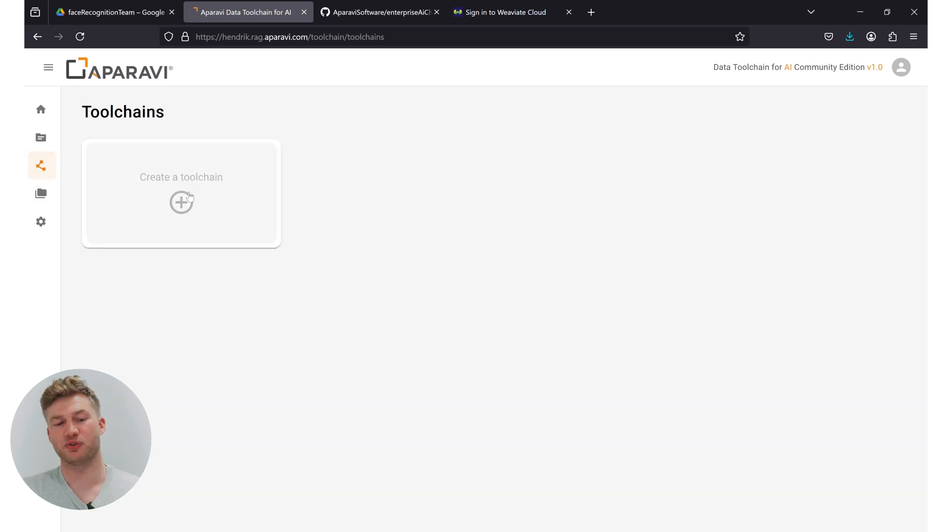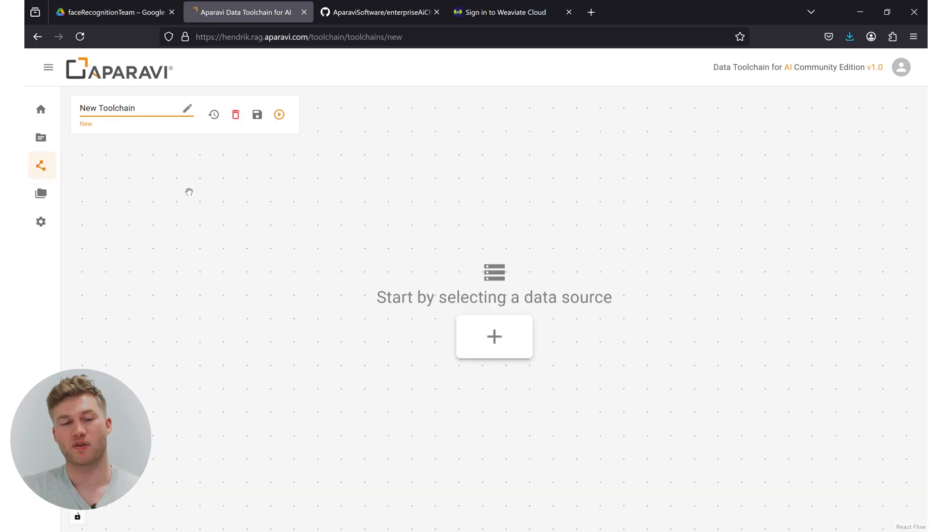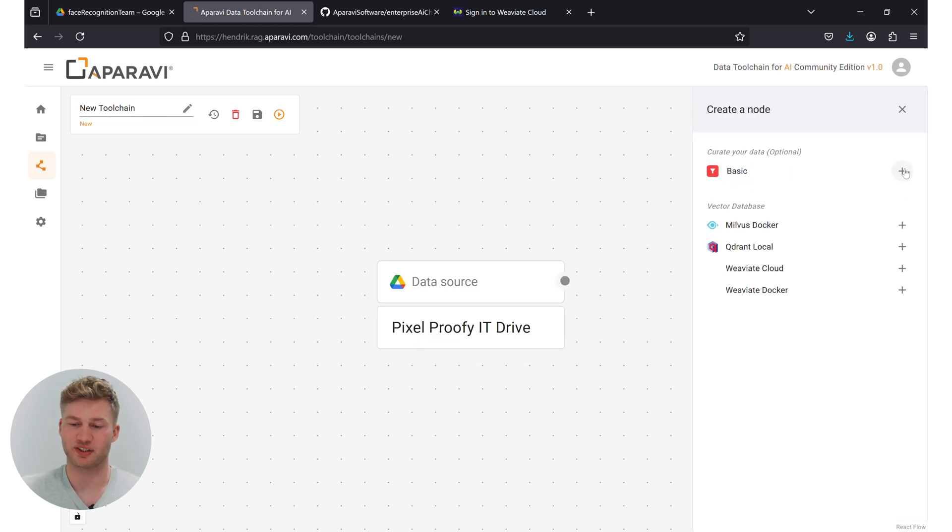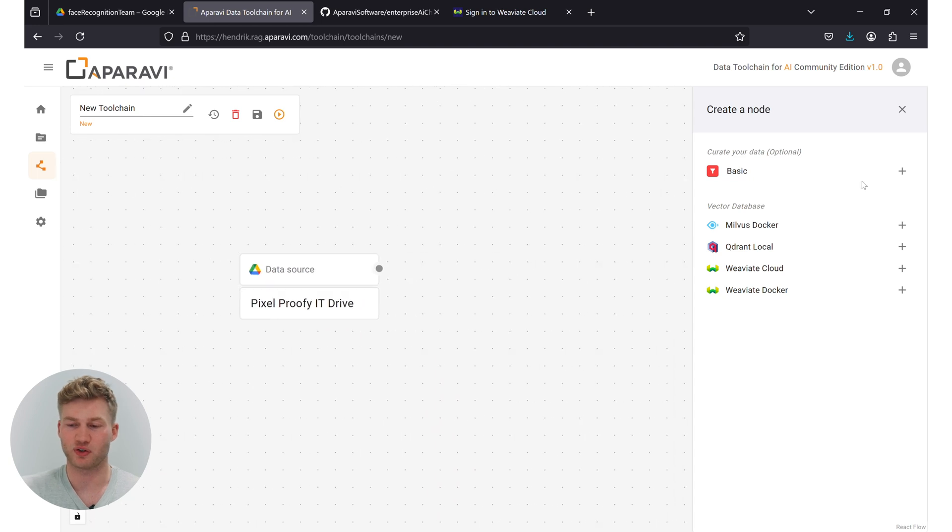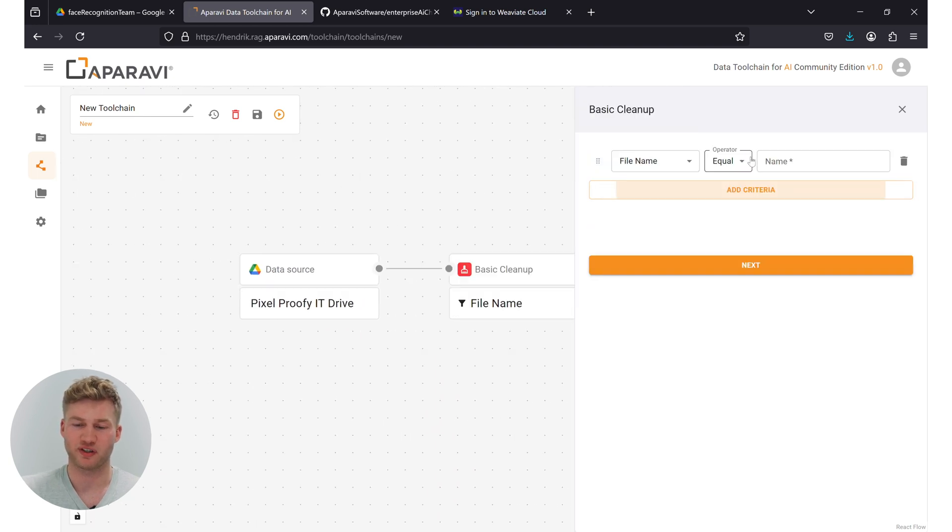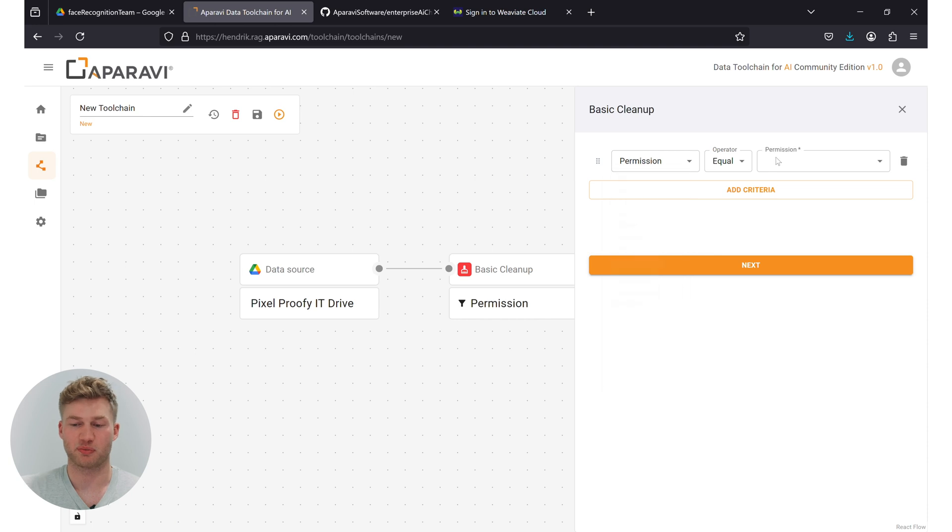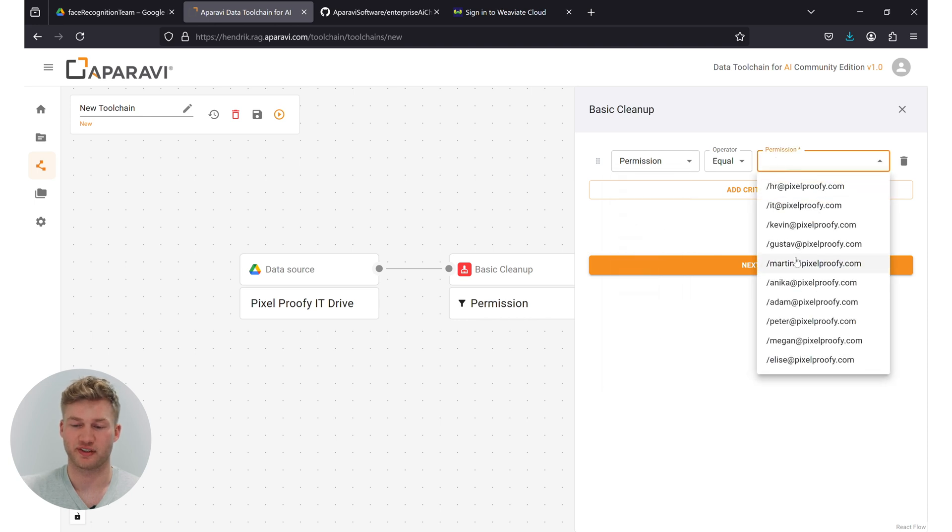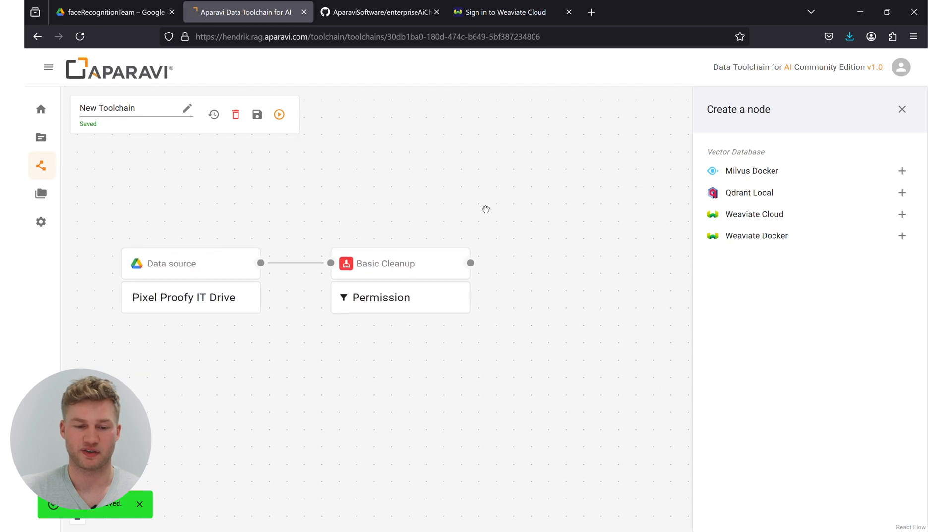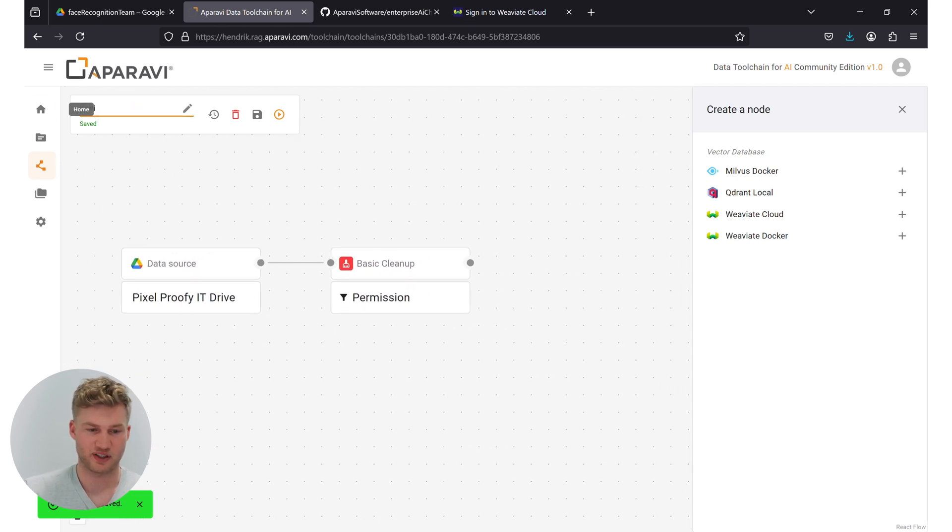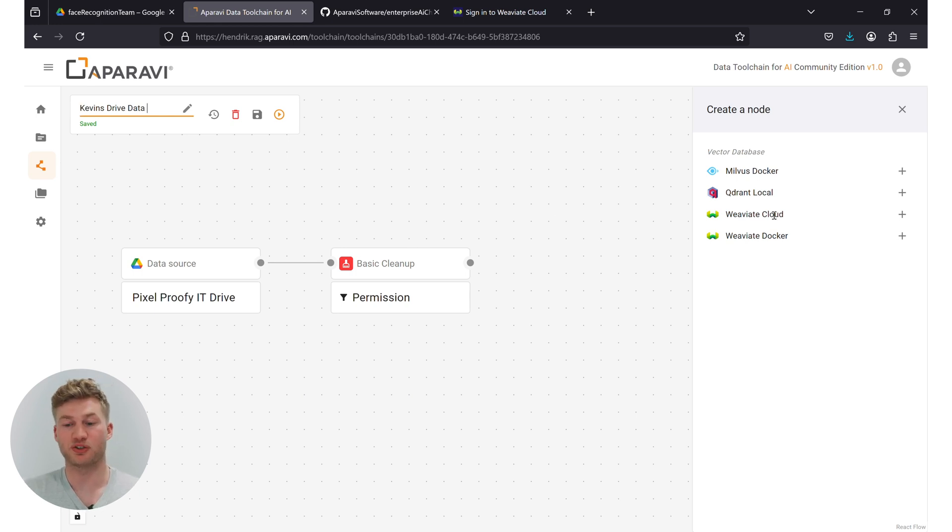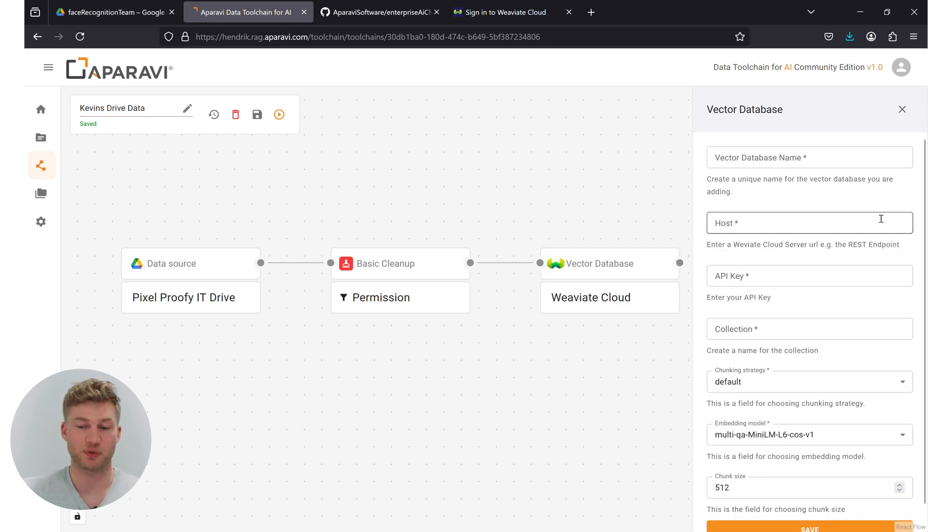So with that information in mind, let's go ahead and create a new toolchain. The first thing we want to do is we're going to start using the data that lies on the drive and funnel all the data that's within that drive into our Gen AI project. Here we go. So give that a name—Kevin's drive data. And now comes the next step. Now we want to connect it to a VV8 cloud instance. For that, we need a couple of things.